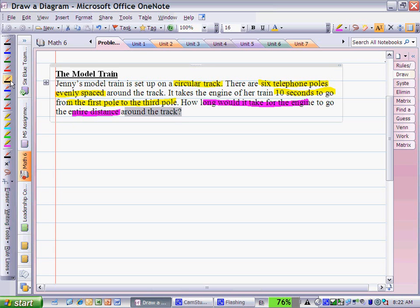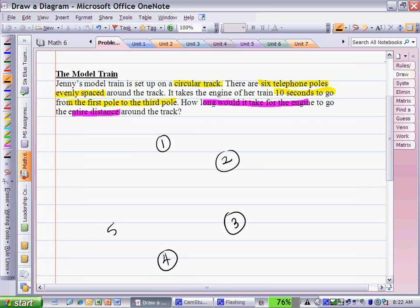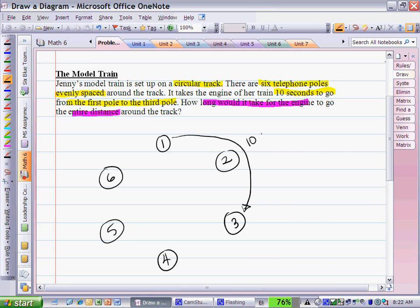Now we need to actually try to solve the problem. Keeping in mind that it's a circular track and there are six telephone poles, I'm going to draw the six telephone poles in a circular shape as shown in the picture. I know they're evenly spaced. It takes the engine ten seconds to go from the first pole to the third pole, so I can break that down and determine it will take five seconds from pole one to pole two, and five seconds from pole two to pole three.